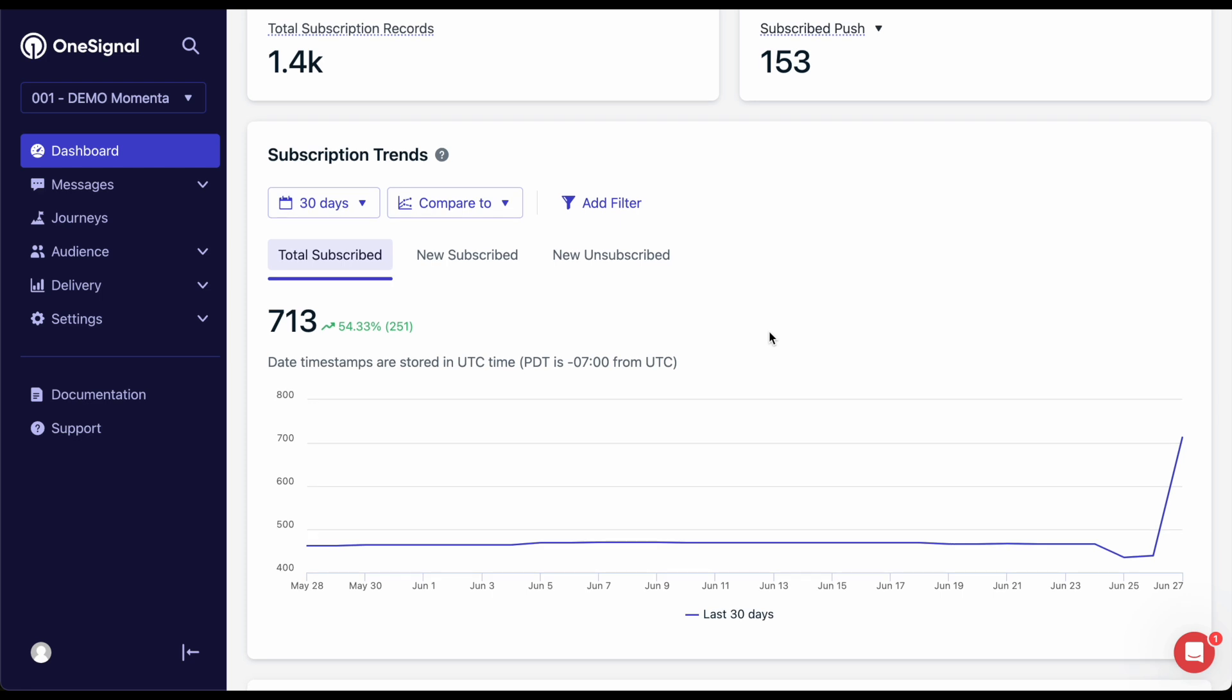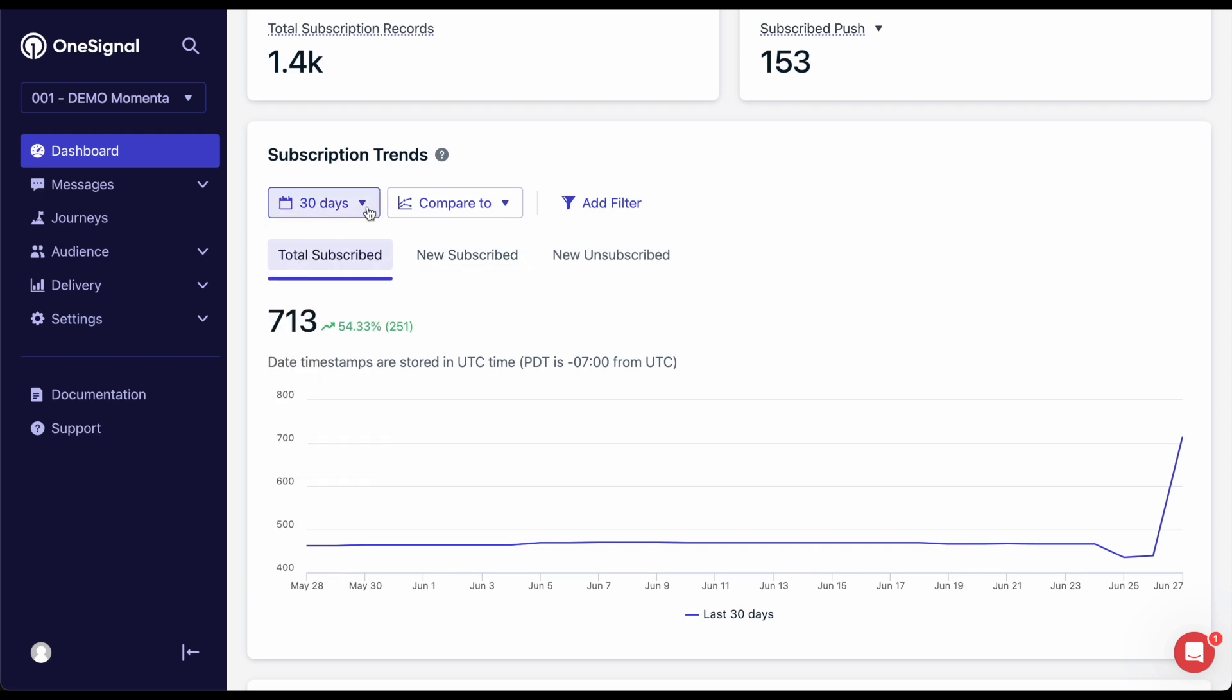Your subscription trends allow you to visualize your growth over time, and global outcomes provide insight into what happens after you send your messages, such as users receiving, clicking, or performing custom actions. More on this in our outcomes guide.